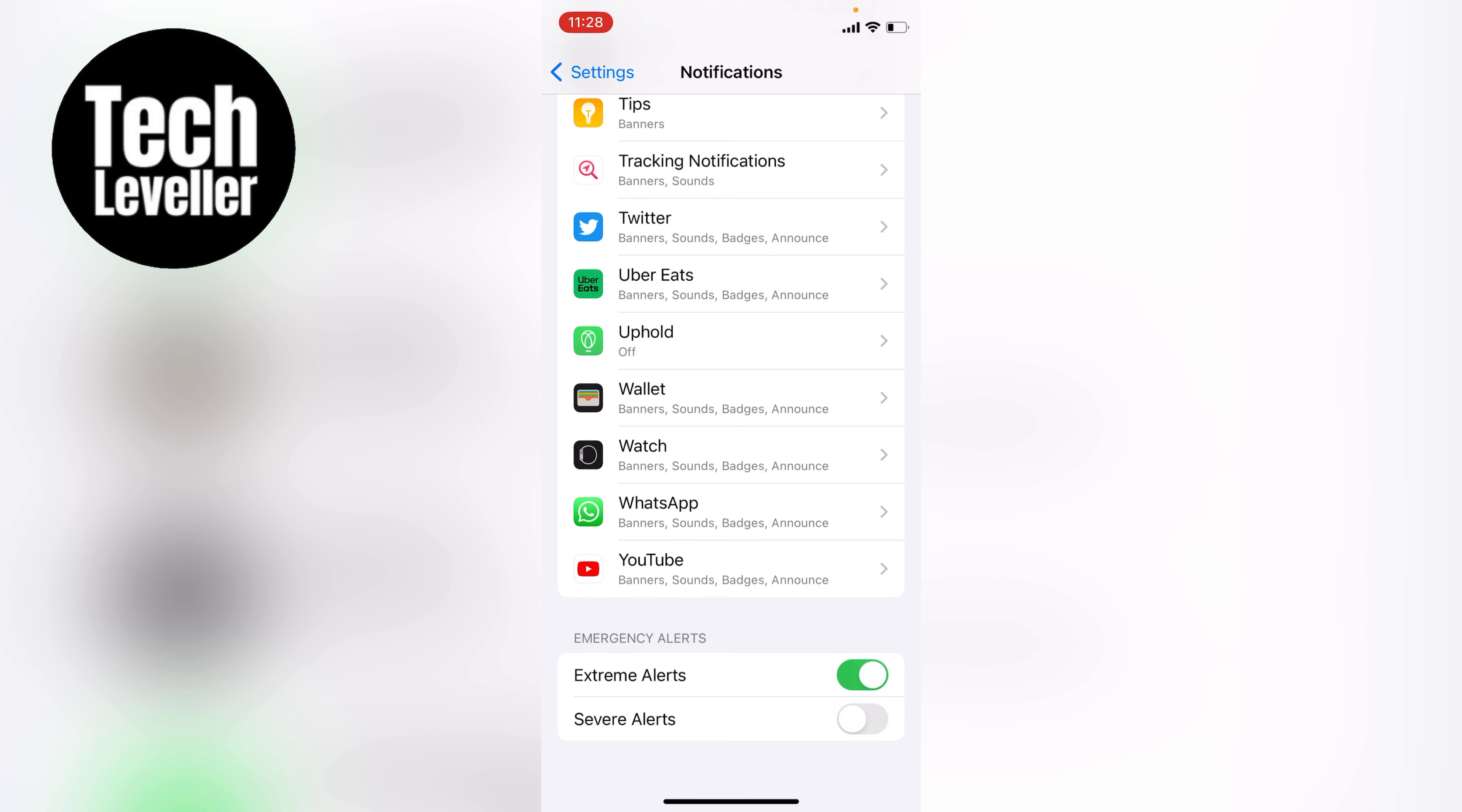If you're not having any notifications and you think you need them, and yours have been turned off for some reason, you can come down here and tap them onto green. Now you'll get any emergency alerts from your government or emergency services.